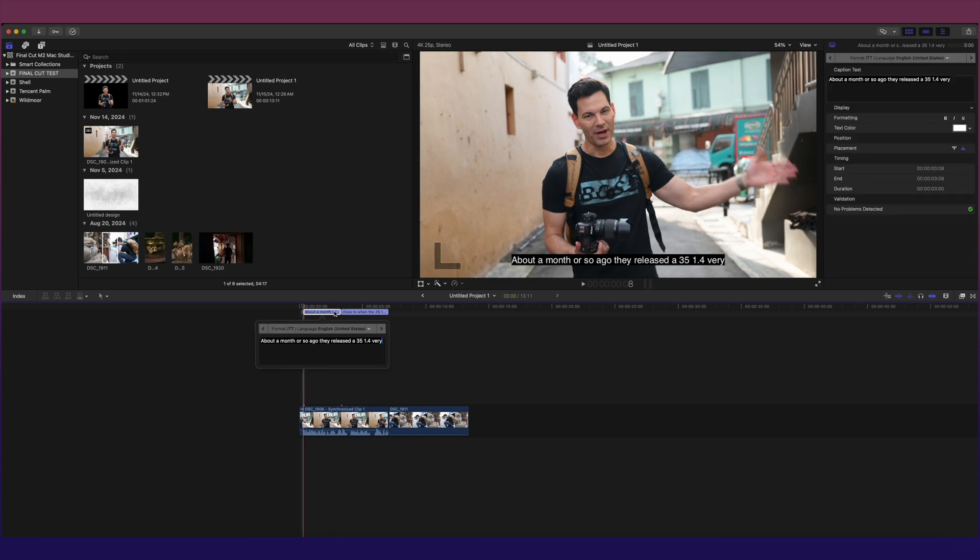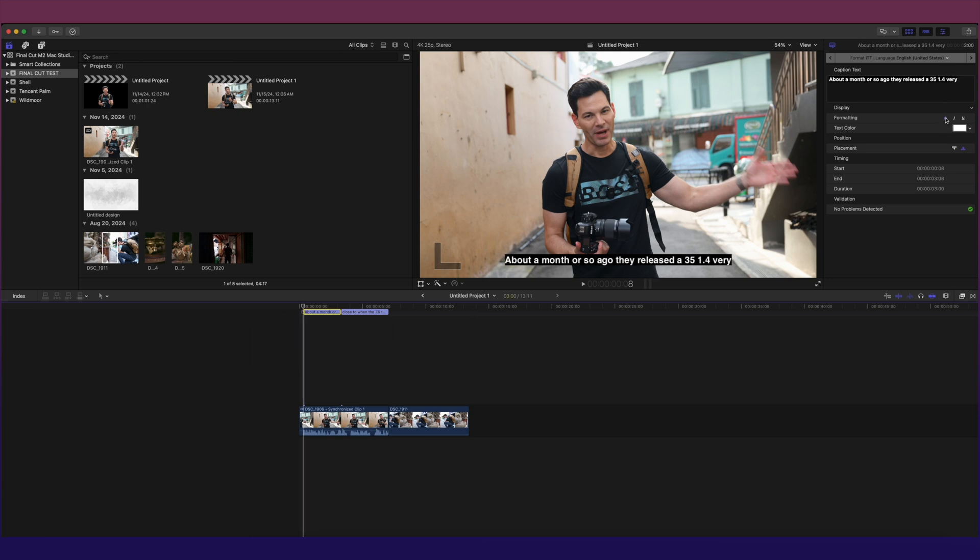Now if you want to edit any of the captions, double click. You can edit right here below the caption or through this pop-up window, or you go to the inspector, you can edit there. Now in terms of stylizing these captions, you're very limited. You cannot get rid of the black bar behind the text. You can bold it, italicize it, underline it, change the color, but that's pretty much it.